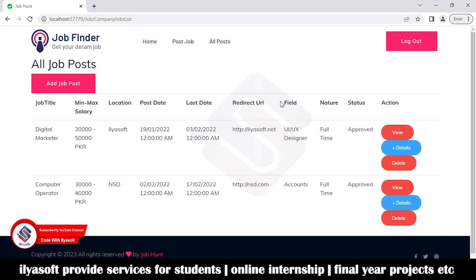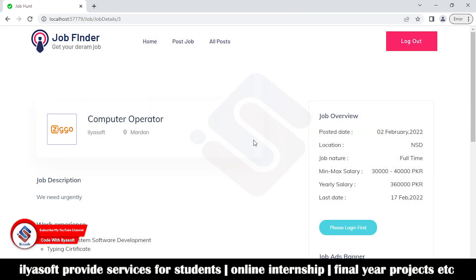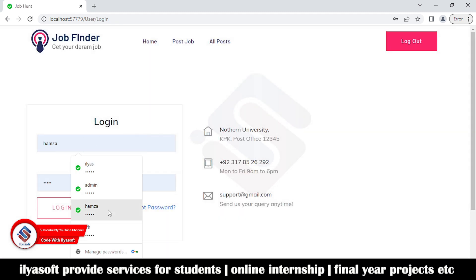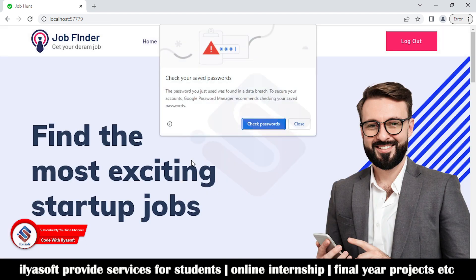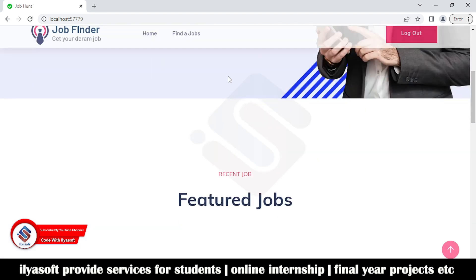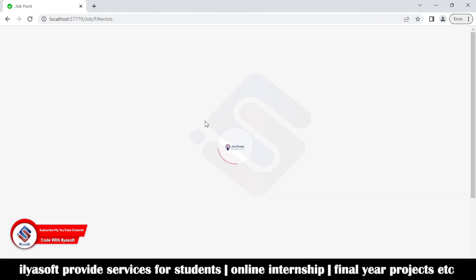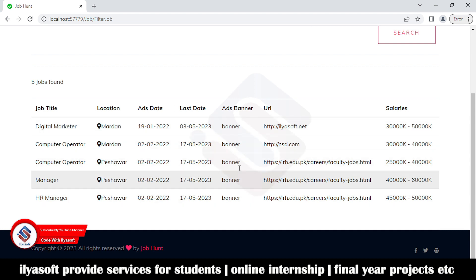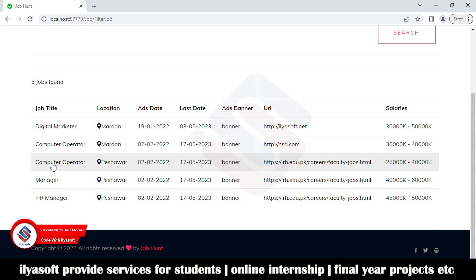This is the company side where the company posts jobs and job seekers apply from their profiles. Now I am going to log in as a job seeker. To find a job, you will get the current job ads with the advertisement date and last date of the job application.